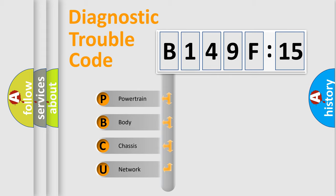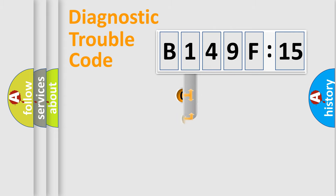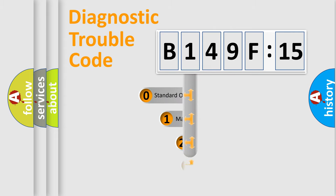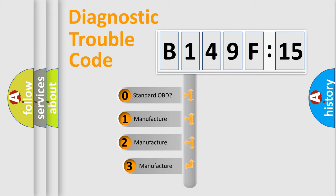We divide the electric system of automobile into four basic units: Powertrain, body, chassis, network. This distribution is defined in the first character code.